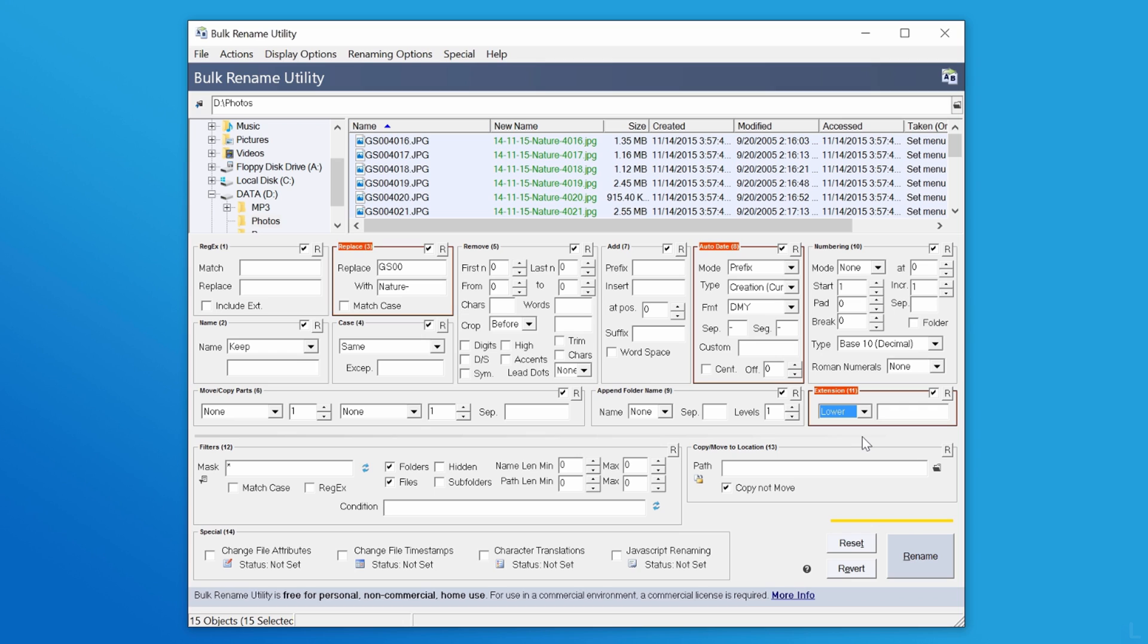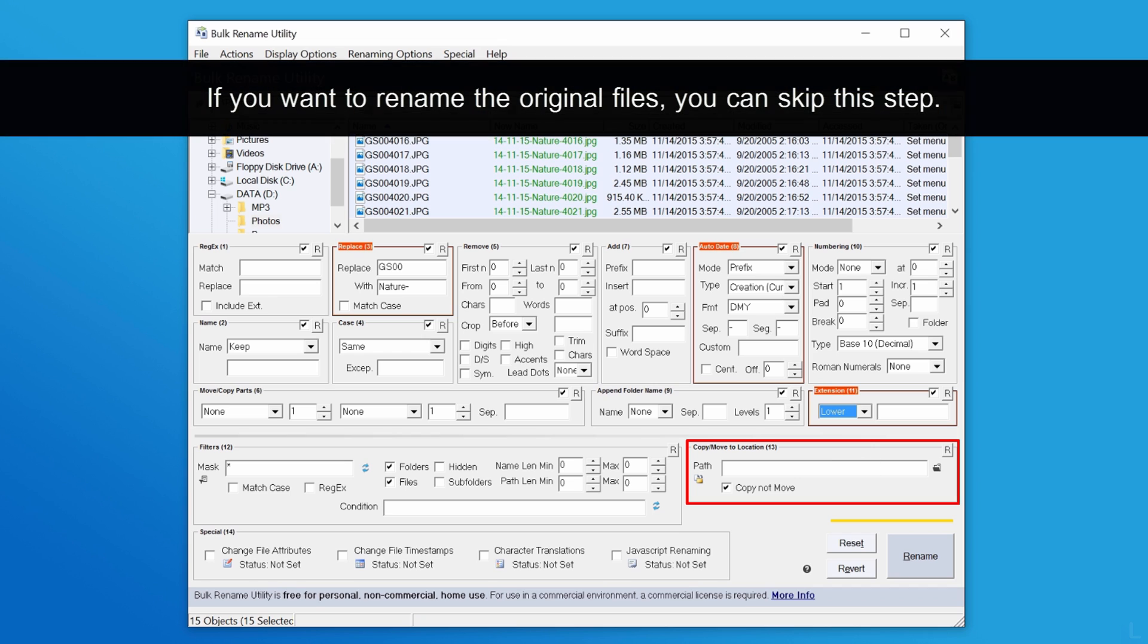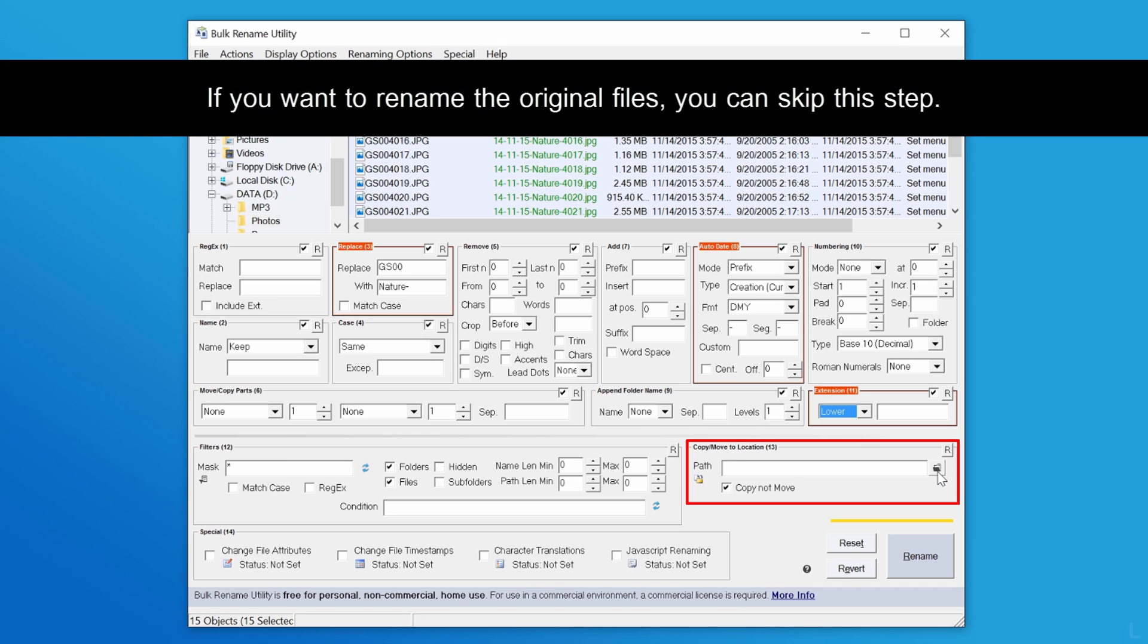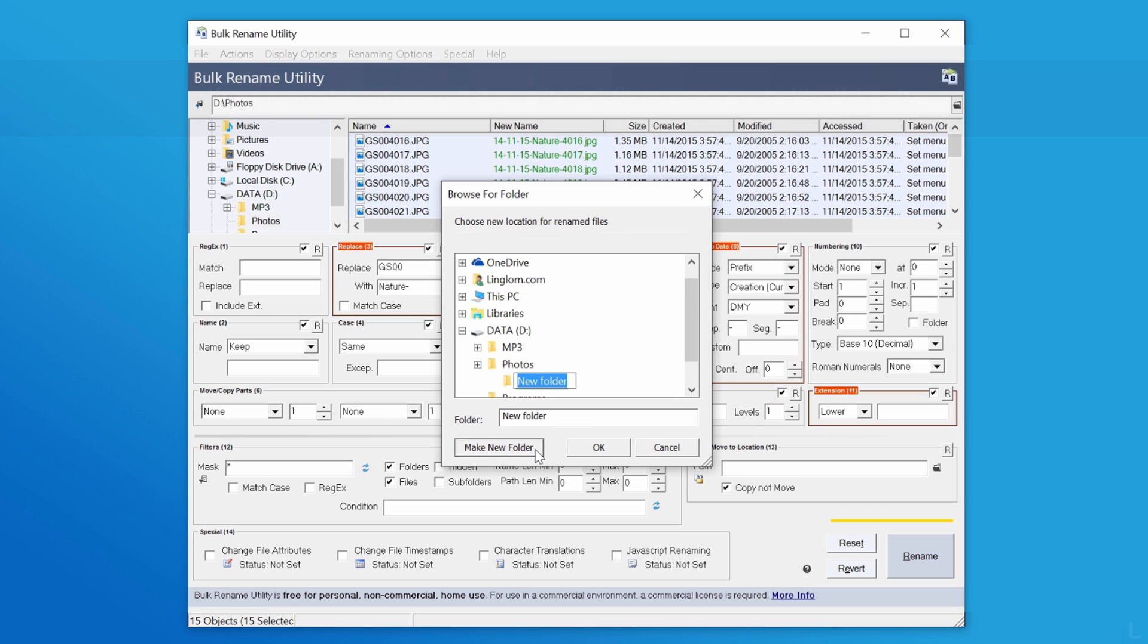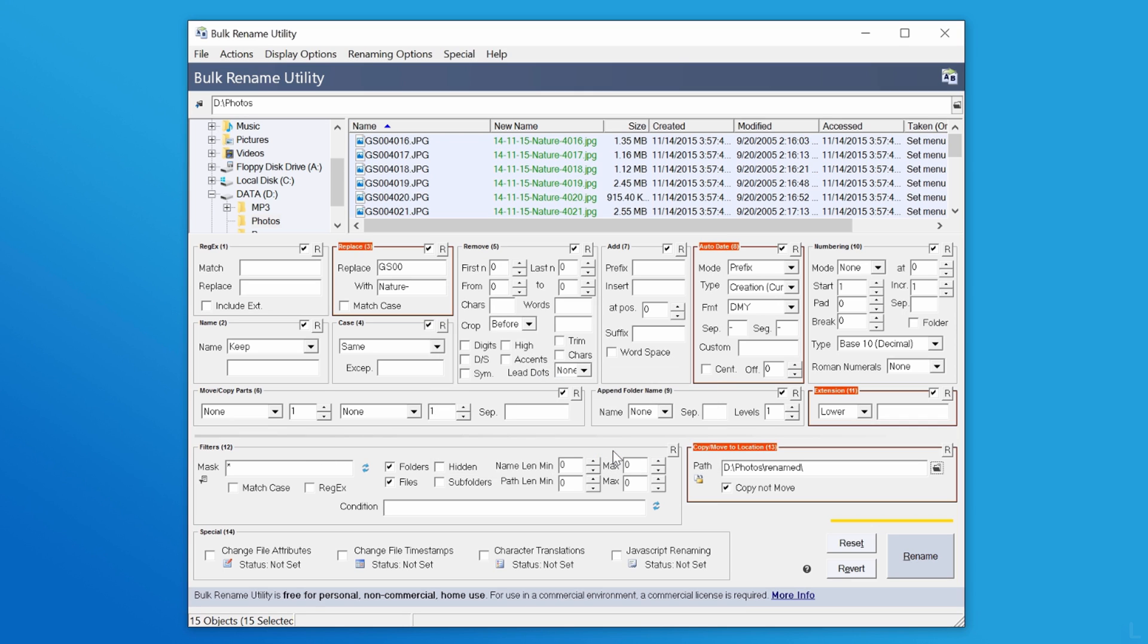And you can choose to rename a copy of these files instead of the original files by browsing to a folder on this option. Create a folder if it doesn't exist and click OK. And check this option.